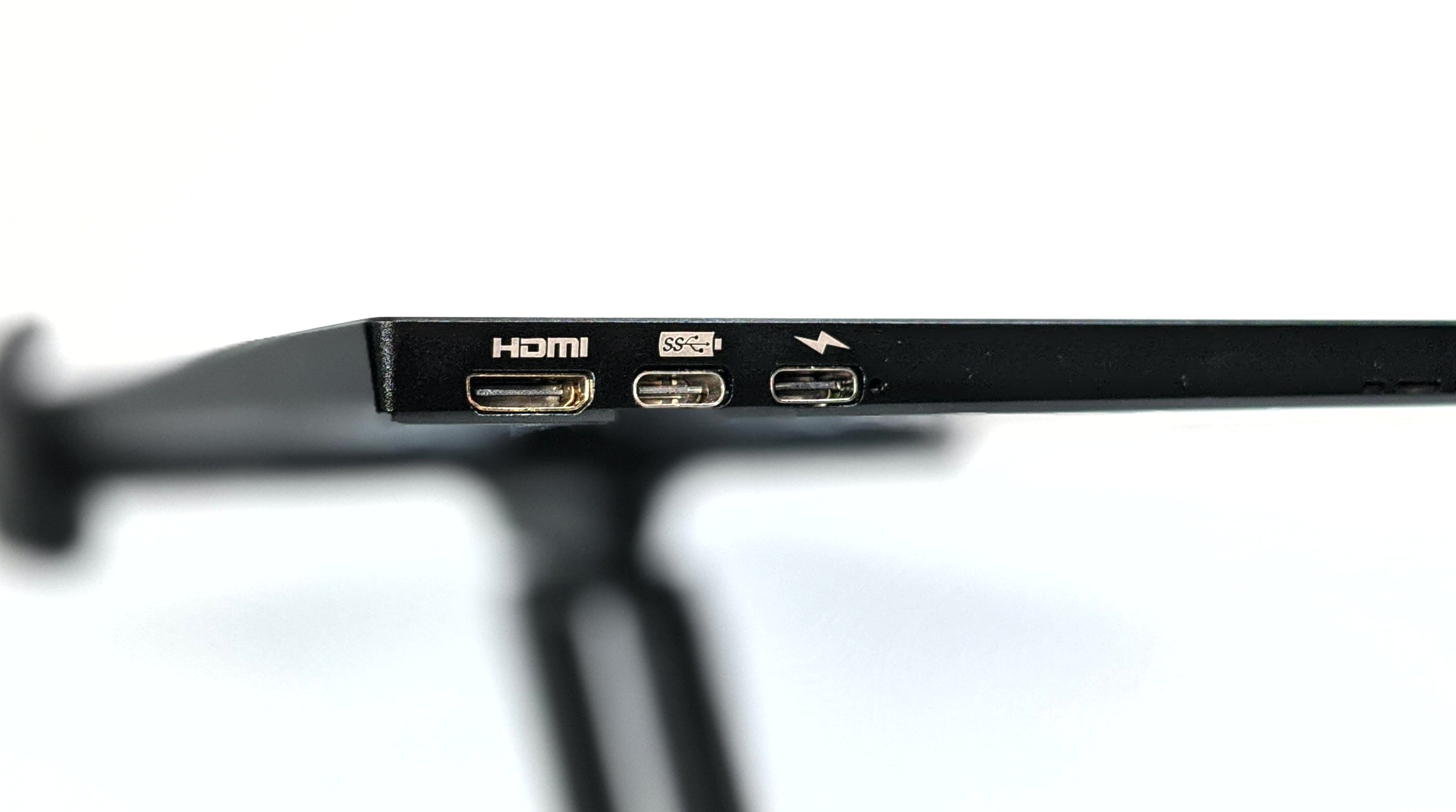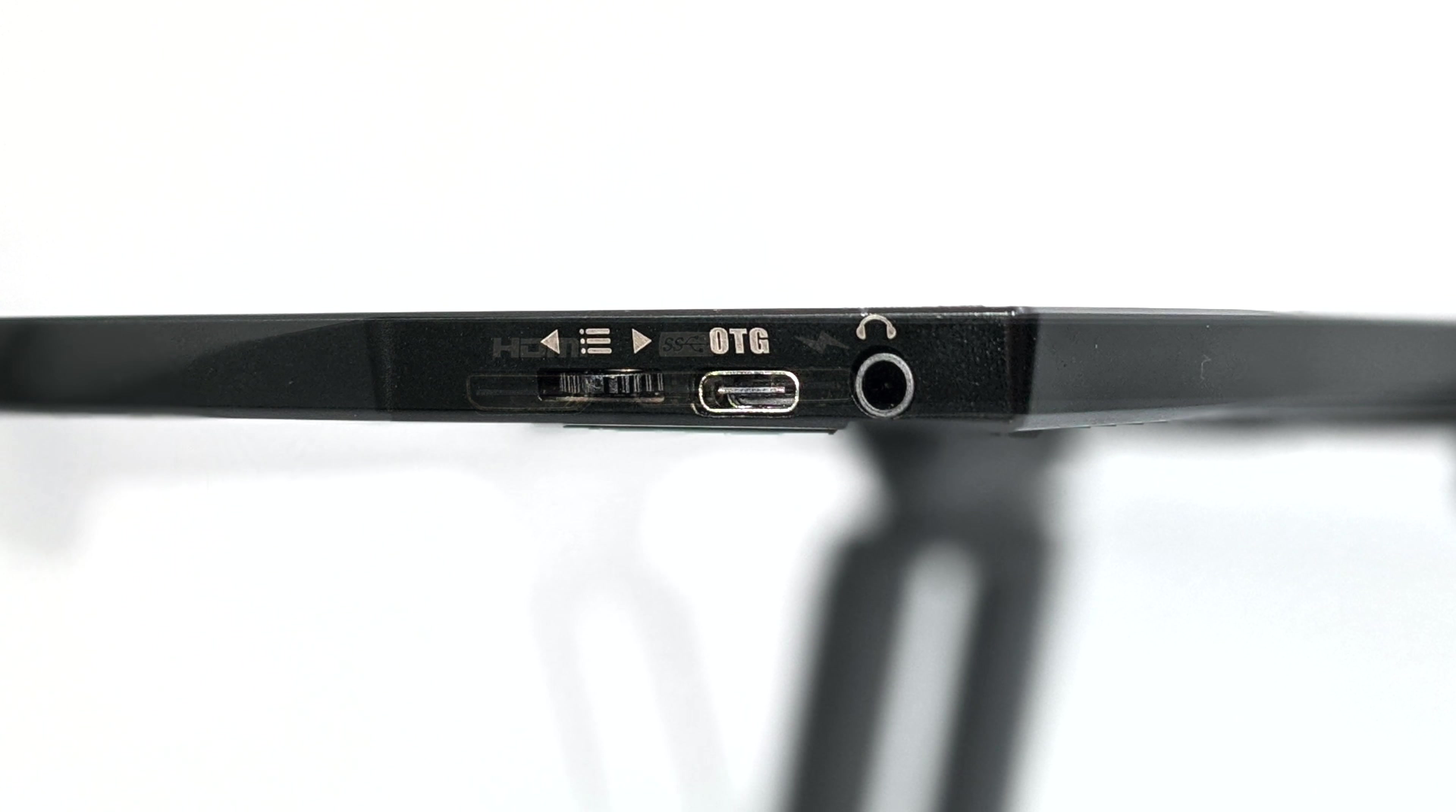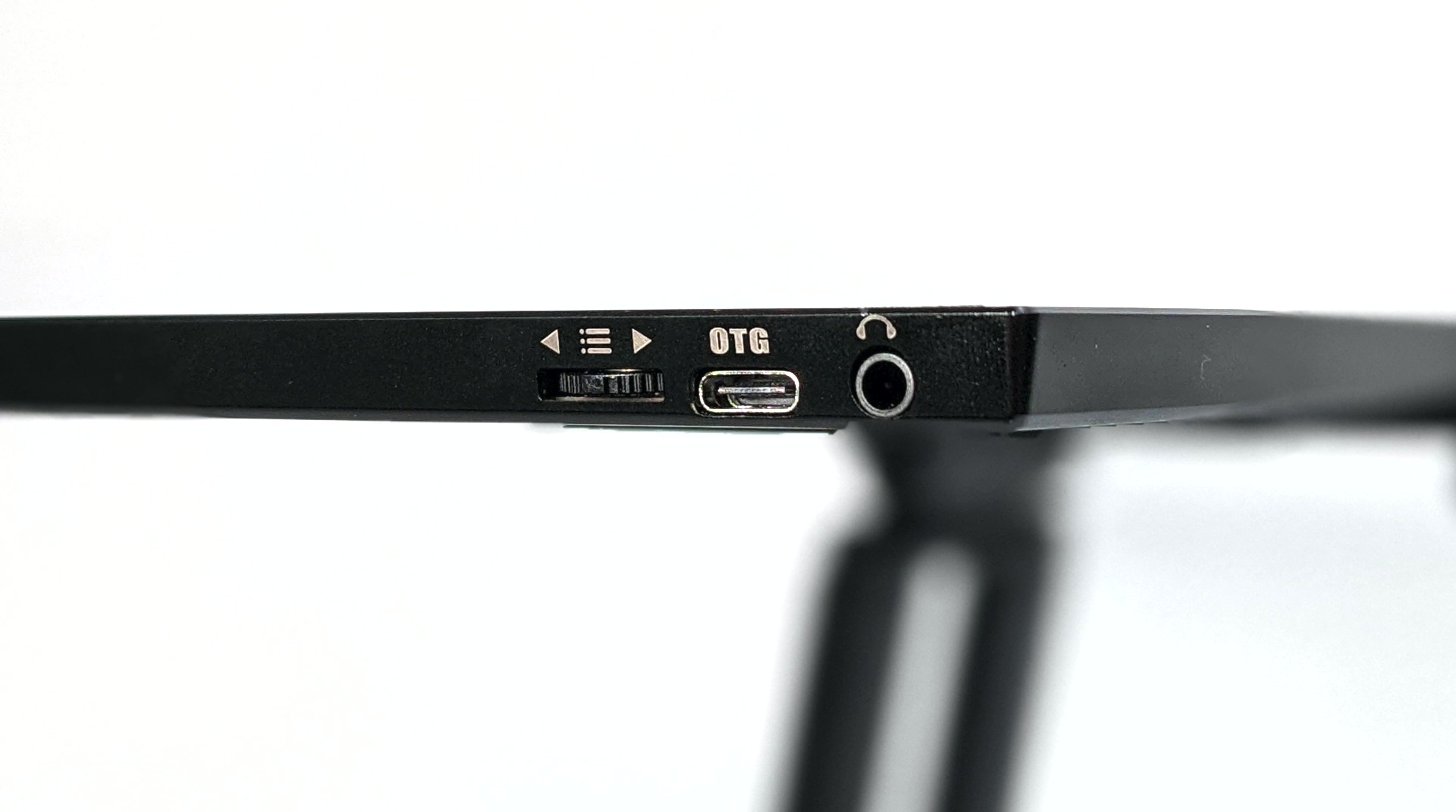Over on the right hand side, we have a micro HDMI input. We also have two USB Type-C ports. The upper port is used to power the monitor. The lower port is for our USB Type-C Video In. Over on the right hand side, we have a little menu control rocker, but the menu can be controlled through touch. I'll show you that when we get into it. We also have an OTG USB Type-C port and a 3.5 millimeter headphone jack.